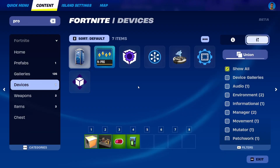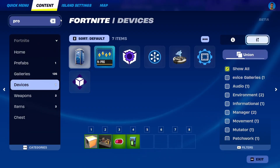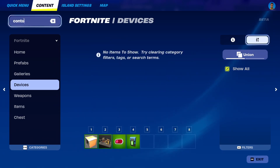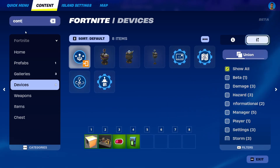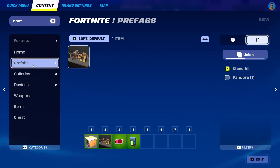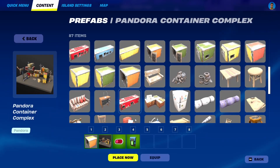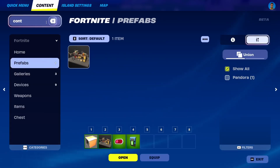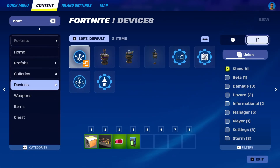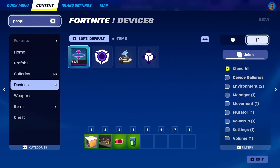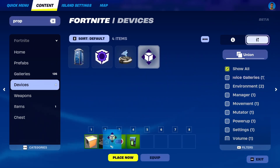So let's go into the menu. First of all, we need a container of some kind — that will be the elevator itself. I already have one, but to find it, simply search for 'container' and under Prefabs you have these options — I selected this one. Then we need a Prop Mover in Devices. You search for 'prop' and here it is — Prop Mover.